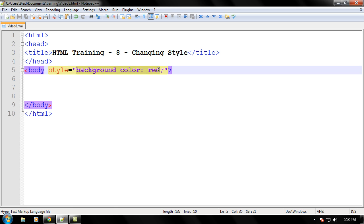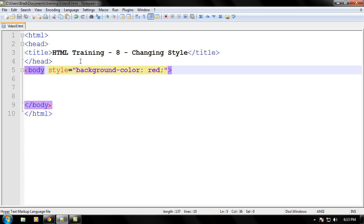And what we're doing here is actually using changing the style which in later videos we'll be learning more about style sheets and how we can use those to style our web pages. But for now we're just using the style tag really quick because I'm going to demonstrate what the style tag can do and what styling can do to your web pages. So right now we're setting the background color of this document to red. And then after every statement and style you have to end it with a semicolon.